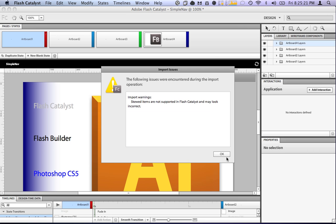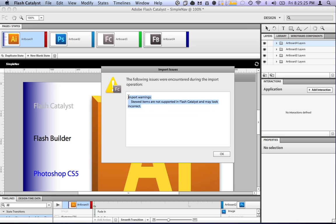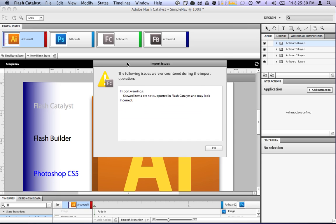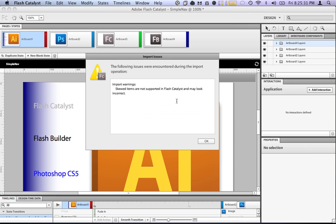Okay. So, here we are. Usually we have some import warnings because some items are not supported by Flash Catalyst, like skewed items. So, if you do some rotation, it may not be supported.